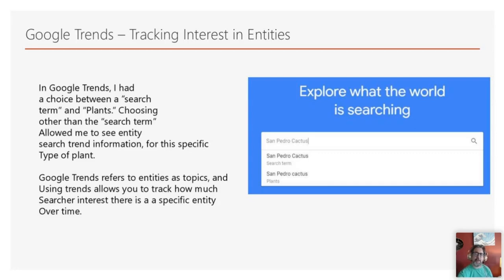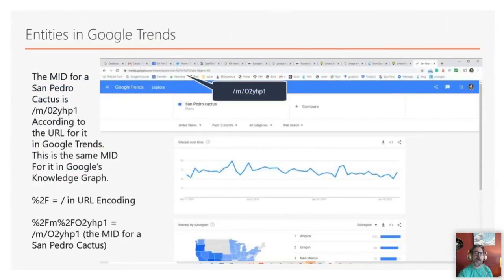You can see these machine ID numbers when you go to the actual Trends page. For the San Pedro cactus plants page, at the end of the URL there's an unencoded machine ID number. Instead of having slashes, they've got a percent sign 2F, M, percent sign 2F02YHP1 — and that is the machine ID number for San Pedro cactus.